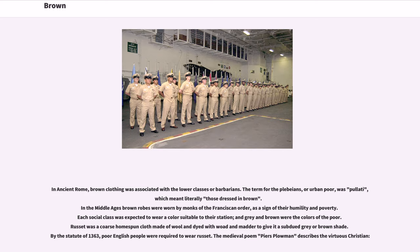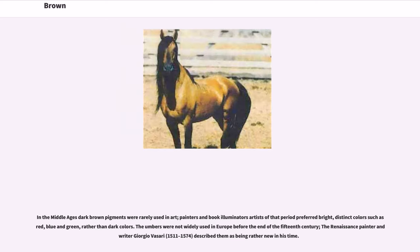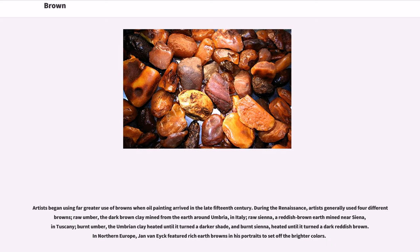The medieval poem Piers Plowman describes the virtuous Christian. In the Middle Ages, dark brown pigments were rarely used in art; painters and book illuminators of that period preferred bright, distinct colors such as red, blue and green rather than dark colors. The umbers were not widely used in Europe before the end of the 15th century. The Renaissance painter and writer Giorgio Vasari (1511–1574) described them as being rather new in his time.